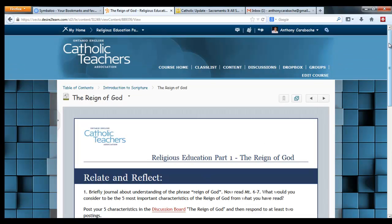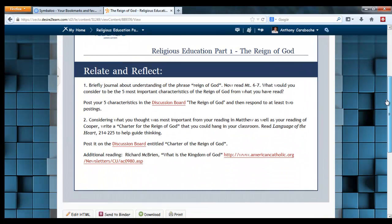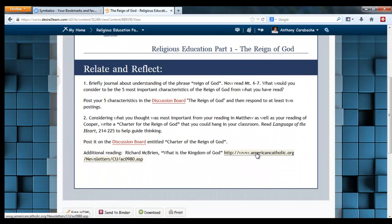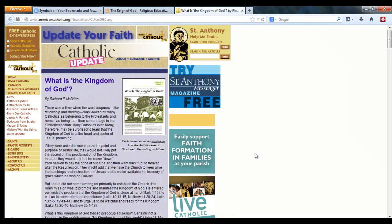Now let's test it. Let me close the windows up here, make sure we don't have any, and when I click on that, it opens in the new window — so what is the Kingdom of God?